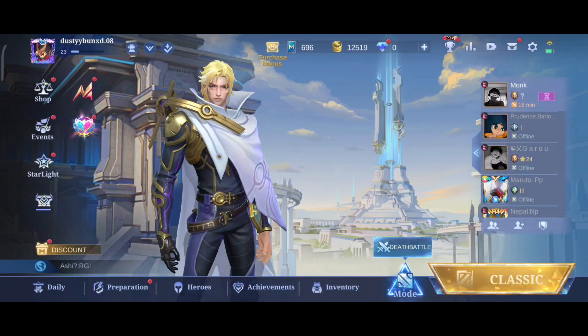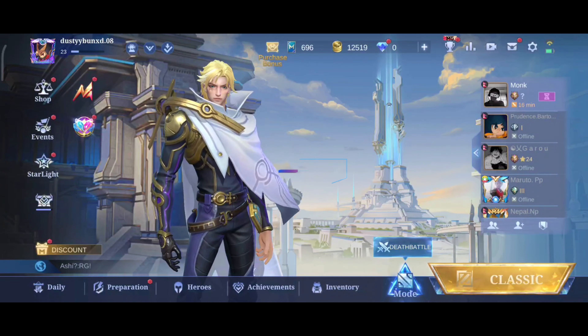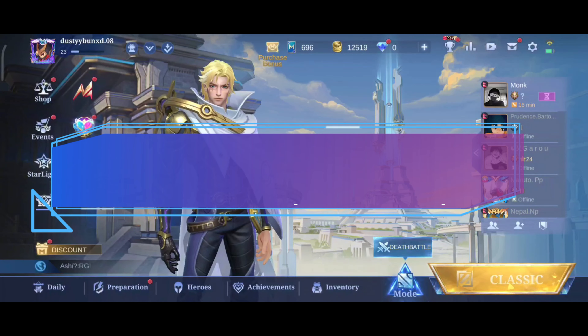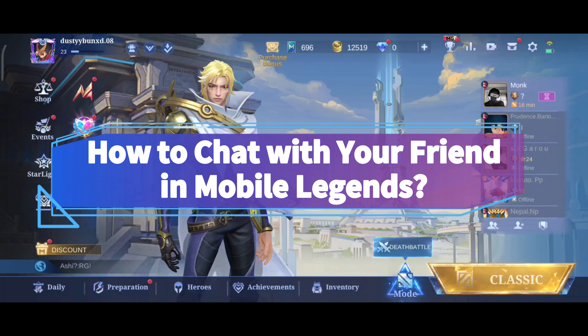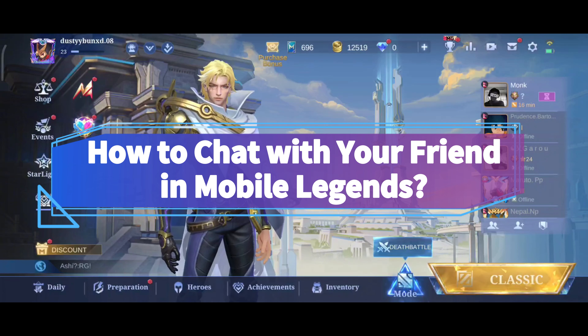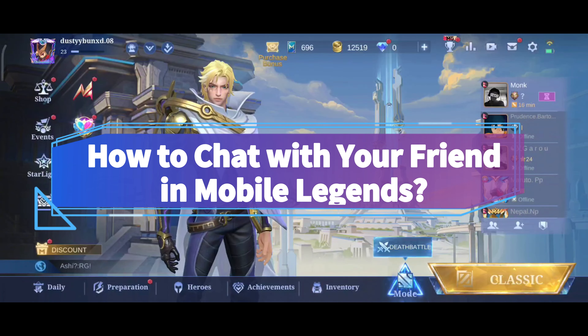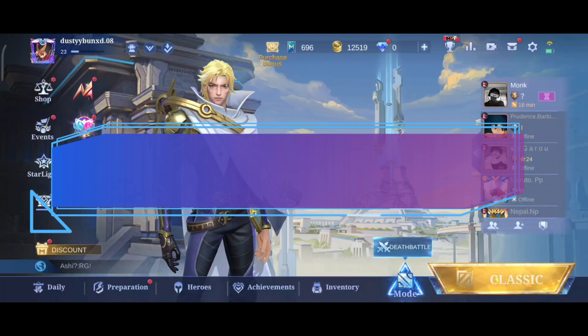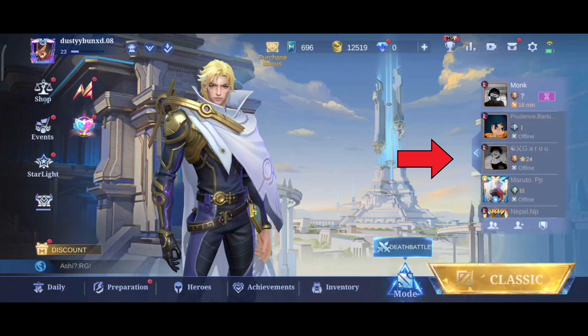Hello everyone, welcome to Make Gaming Easy. During this video I'm going to show you how to chat with your friend in Mobile Legends. So without any further ado, let's get started.